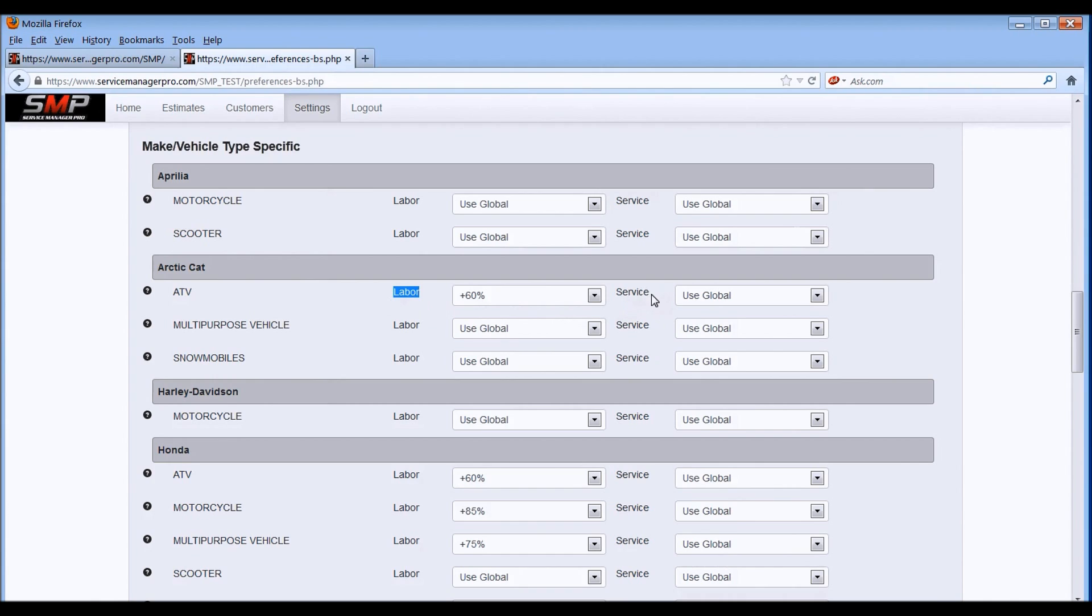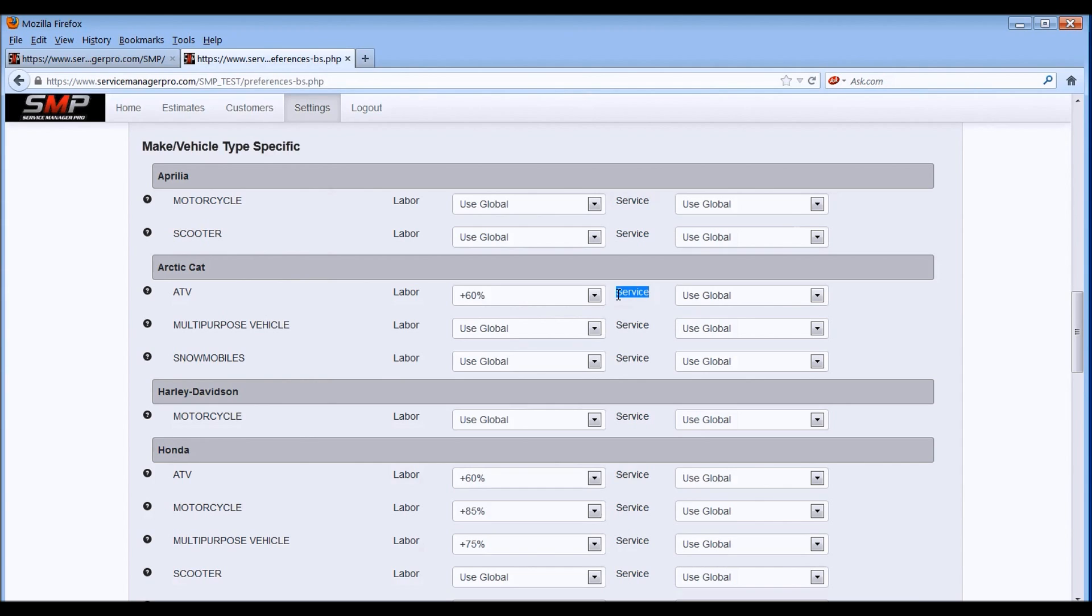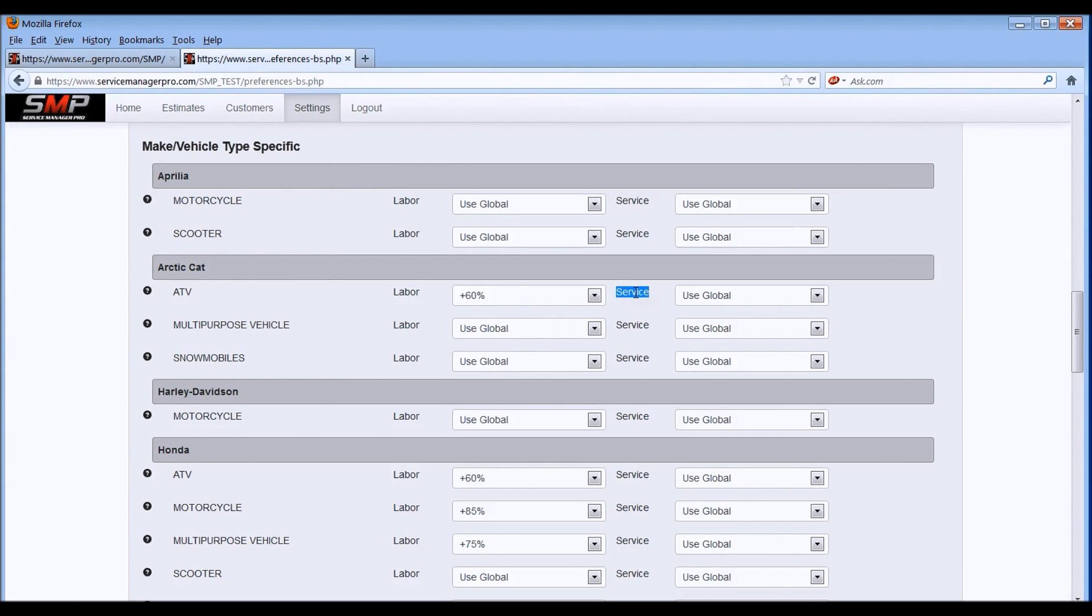The service times refer to the labor times at the bottom of the service schedules. For example, the Hondas and Yamahas, a lot of those models have labor times associated with the 5,000-mile service or the 10,000-mile service or 15,000-mile service. That section right there refers to those service times. So you can set those independently from the labor operations and labor repair times.